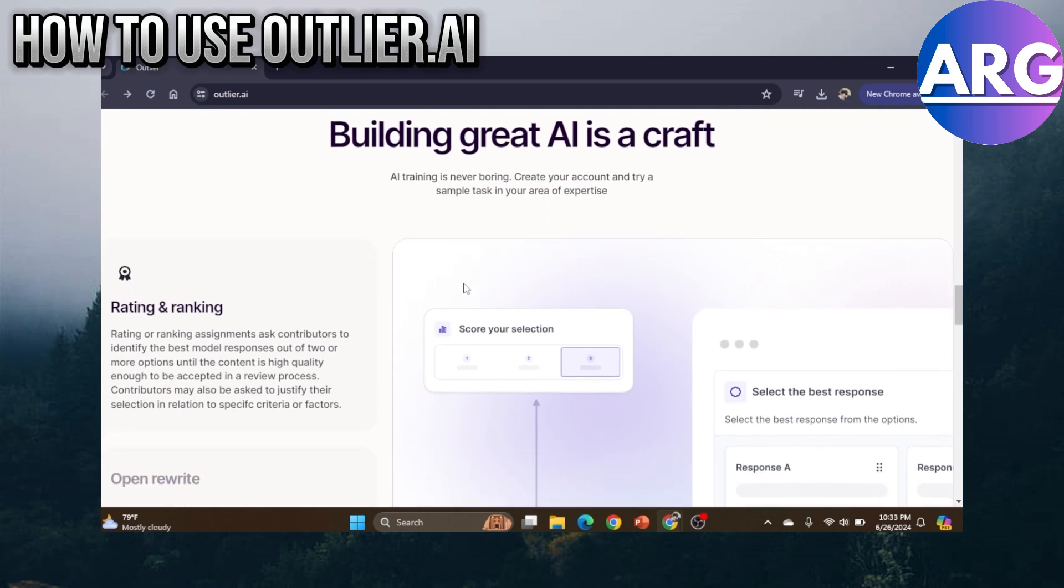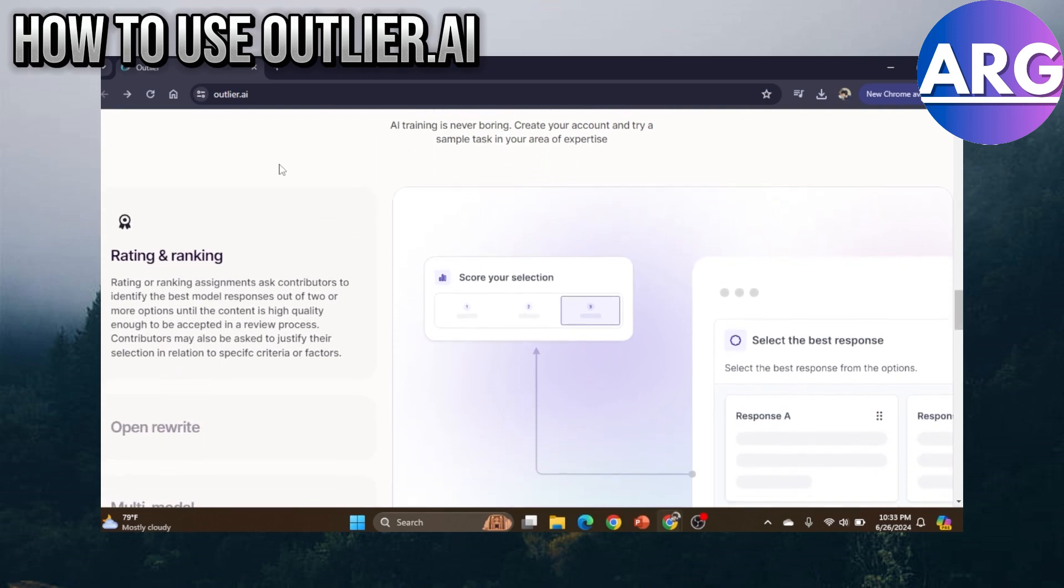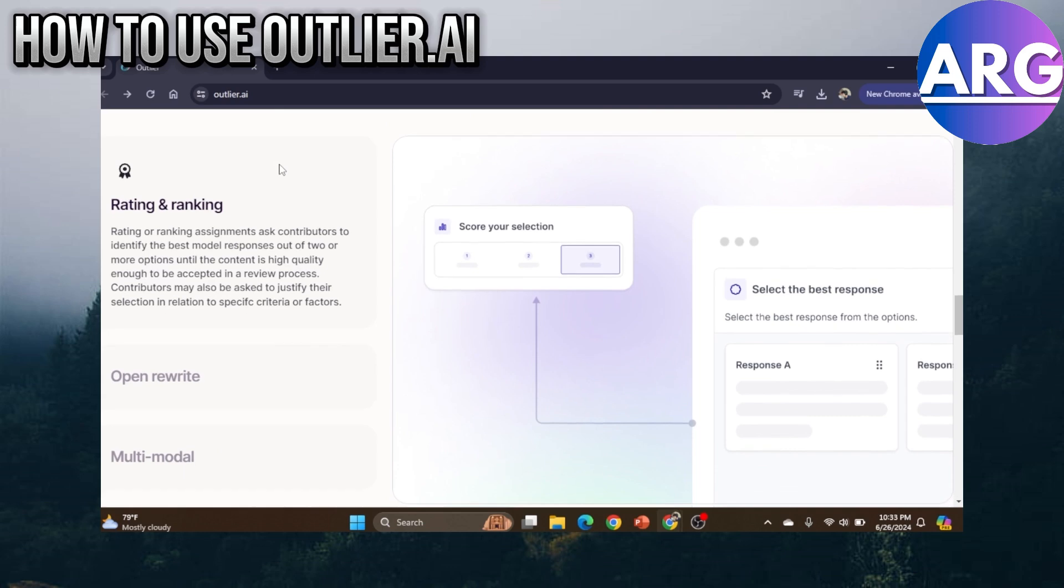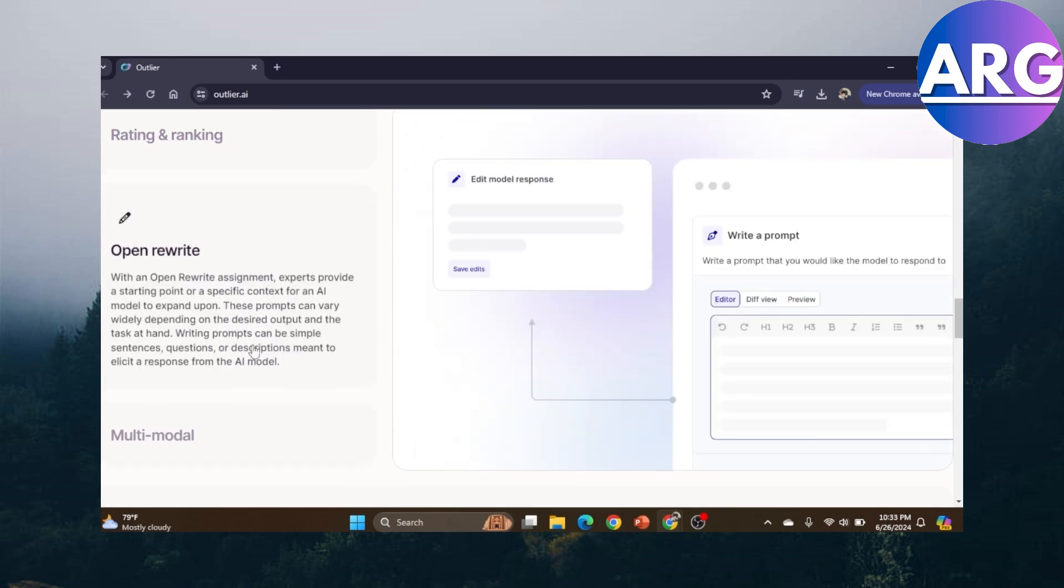Rating and ranking asks contributors to identify the best model responses out of two or more options so that the bot knows what the best option is out of some of the choices you've given.